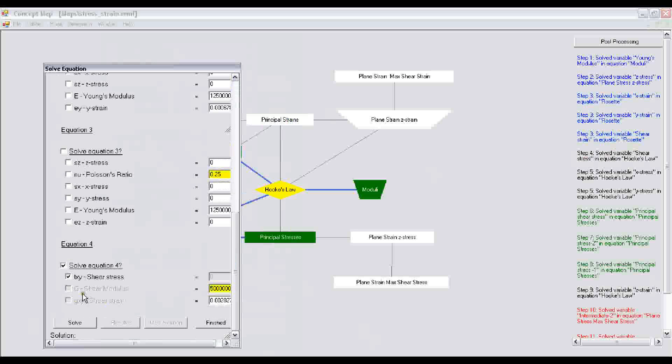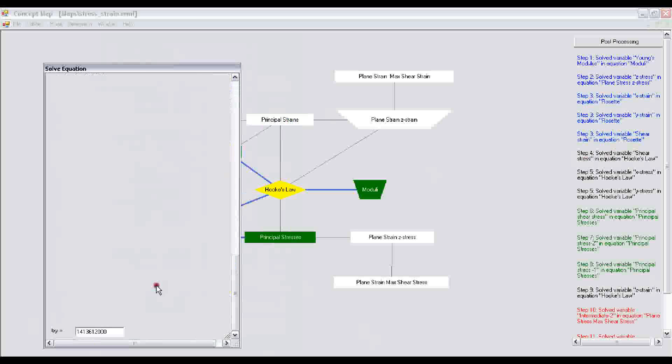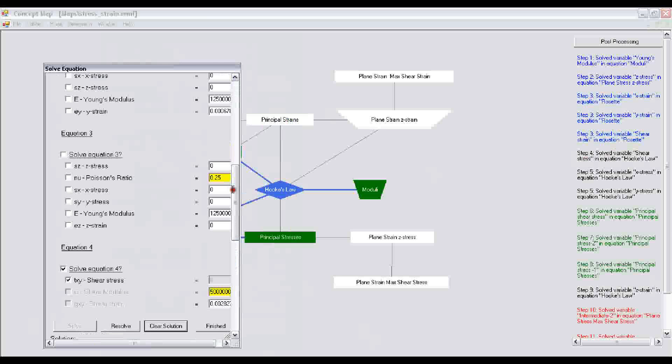We click on solve and it determines the shear stress. After the shear stress is determined, you just click on finished.